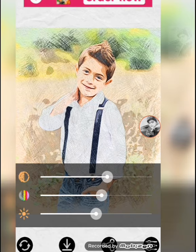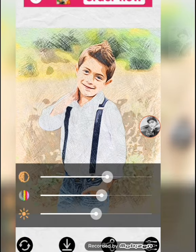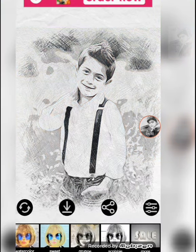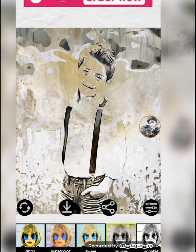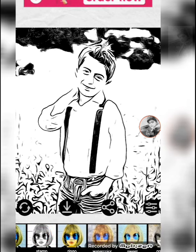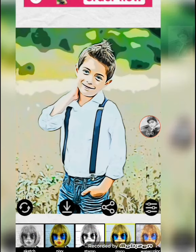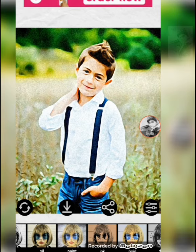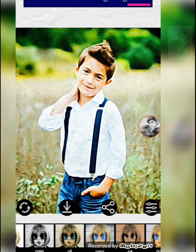From this application you can convert your photo into any painting, any sketch, any oil, bloom, comics, pixie, stamp, and many more options available. This is a very simple, very easy, and very quick method.